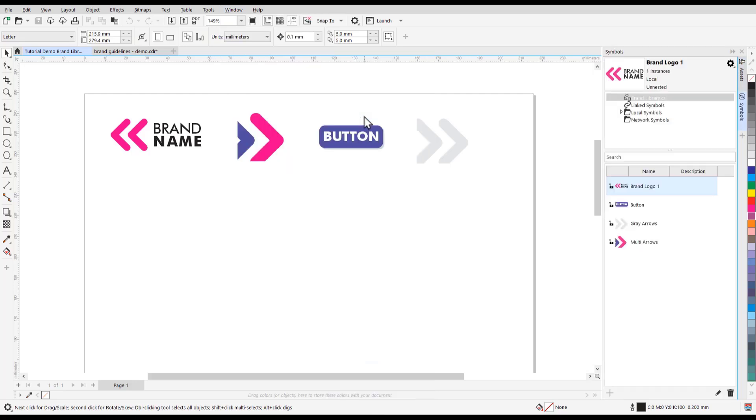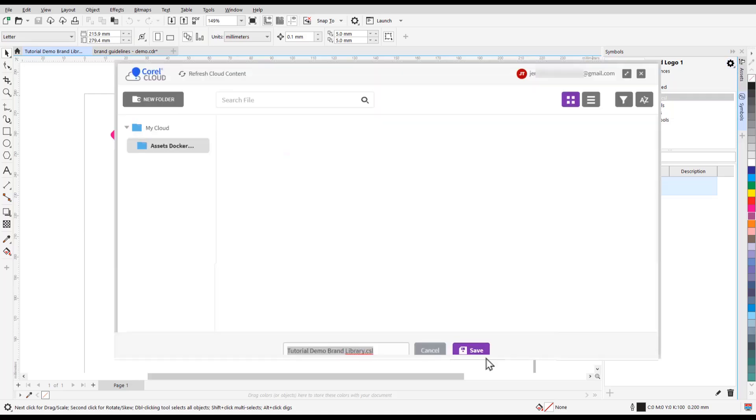In the top right, select the gear icon. Select the option Save to Cloud. Then add your title, select the folder you want to save to, and press Save.